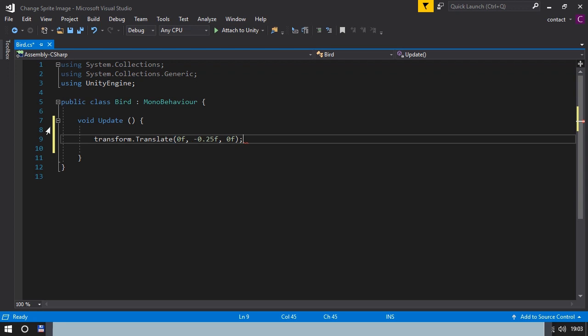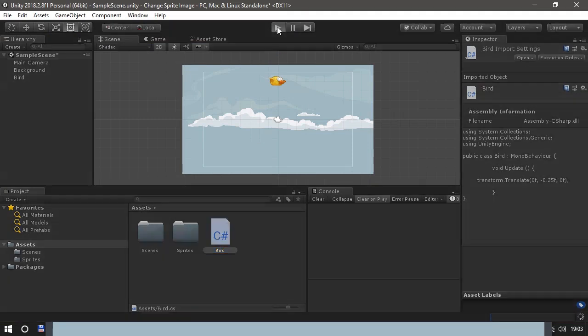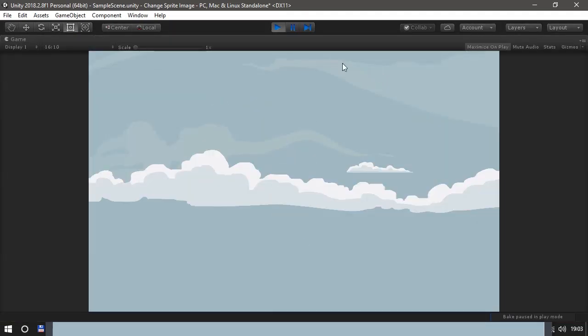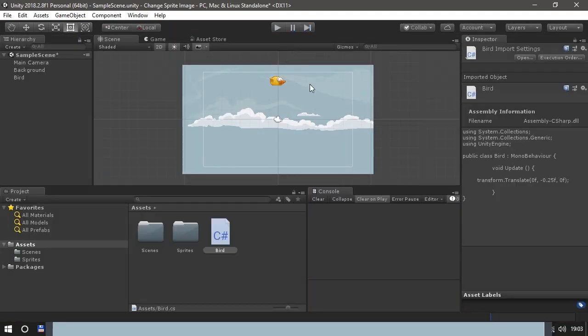Finish the line with semicolon and click save. Let's go back to unity and see how it works. Ah, nice. Working perfect.